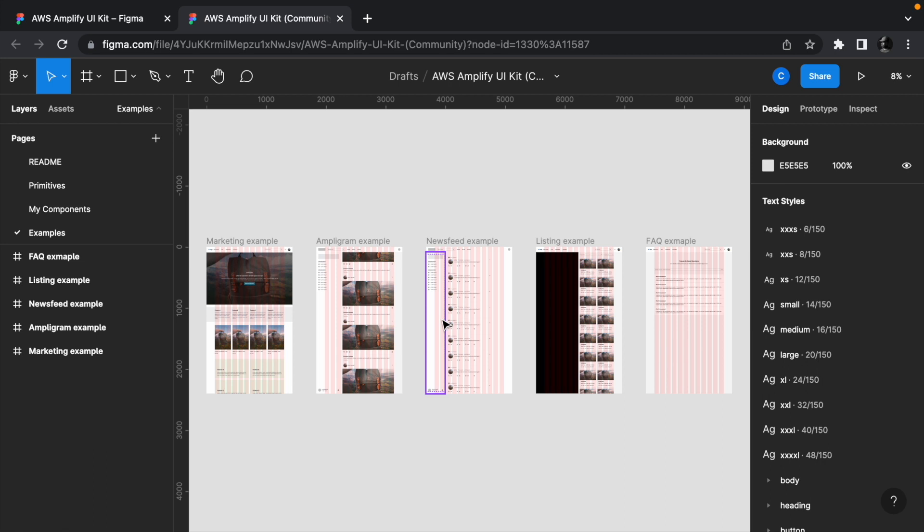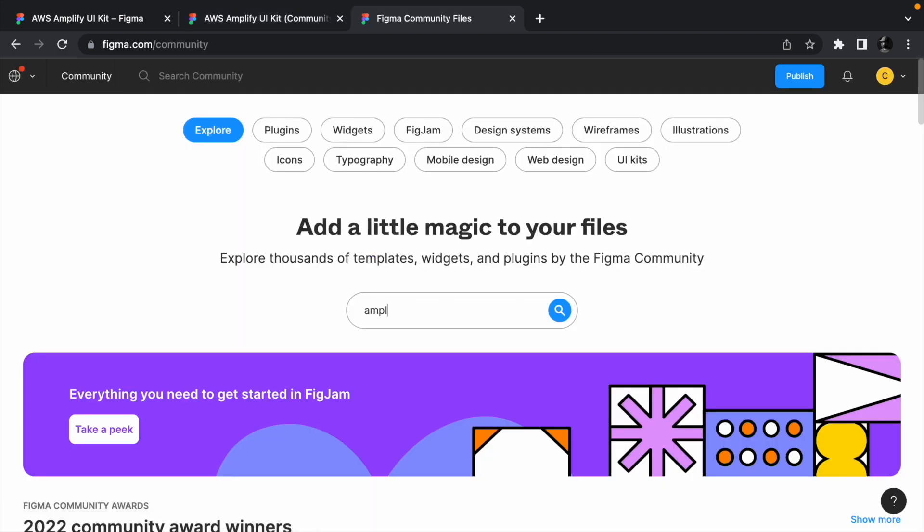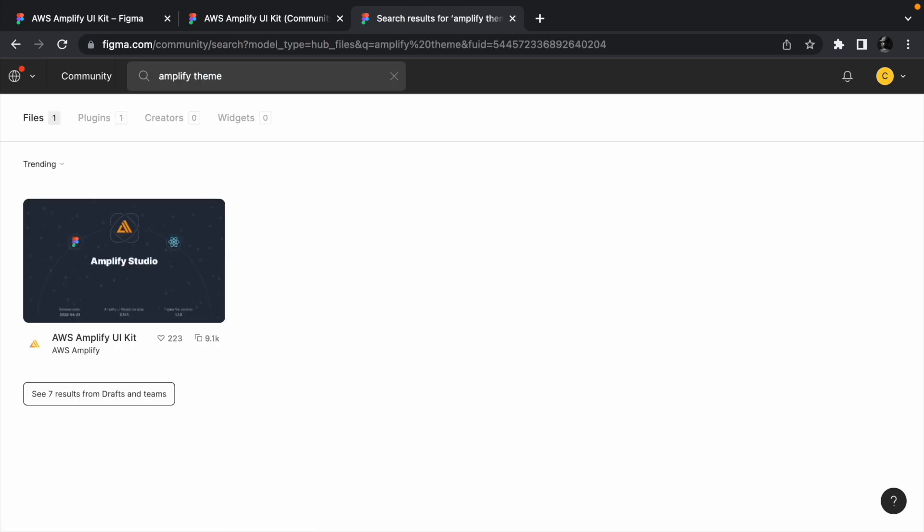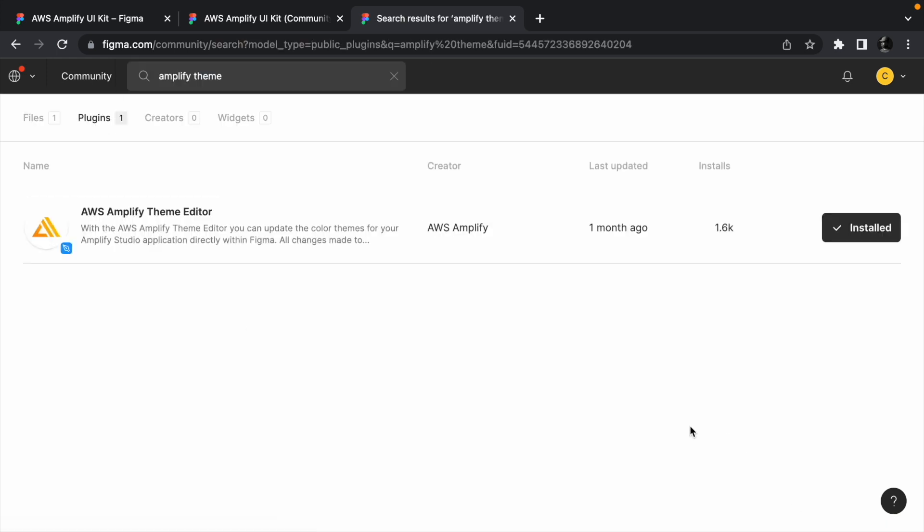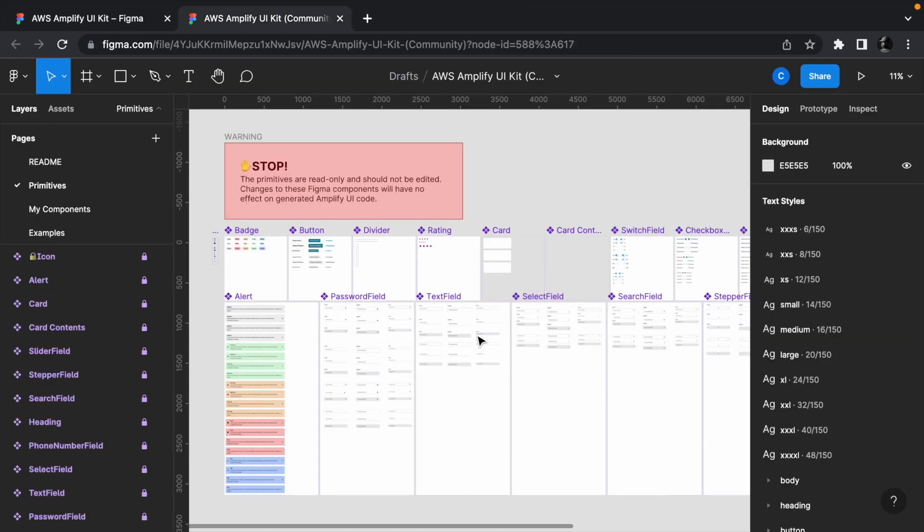Now to change the theme, we need to install the AWS Amplify theme editor from the community page. Head to the community page and search for AWS Amplify theme editor. Click the plugin tab and install the plugin. I don't have to do this because I already have the plugin installed.